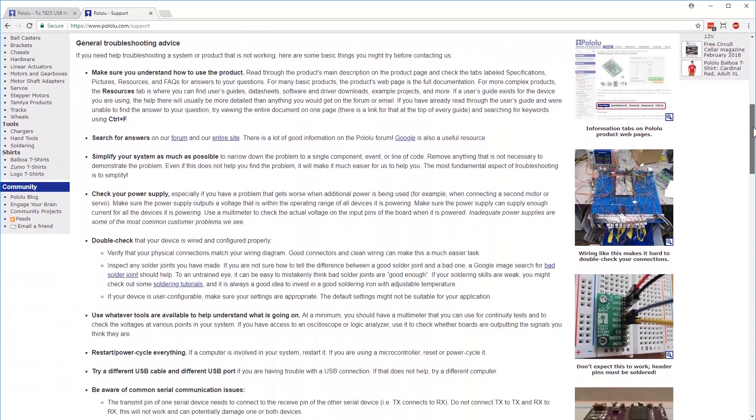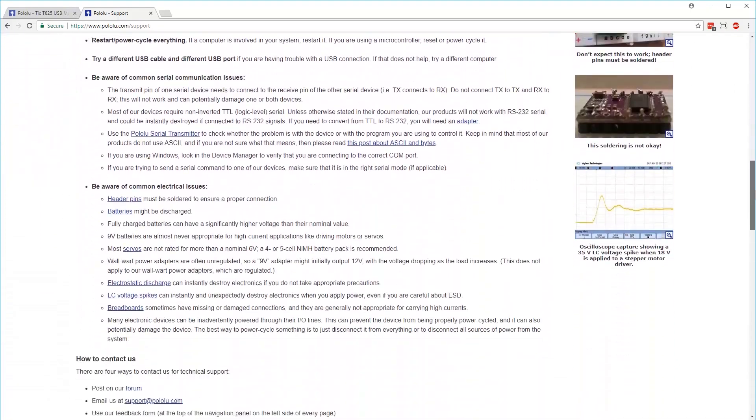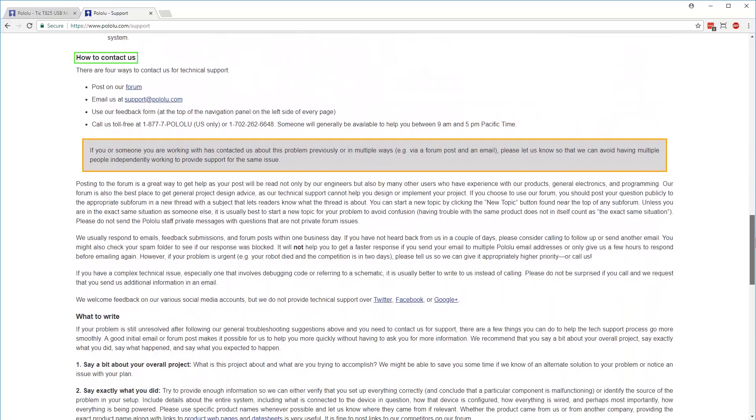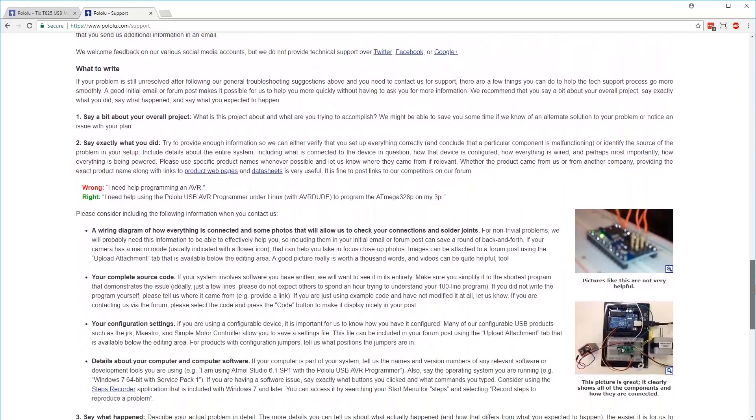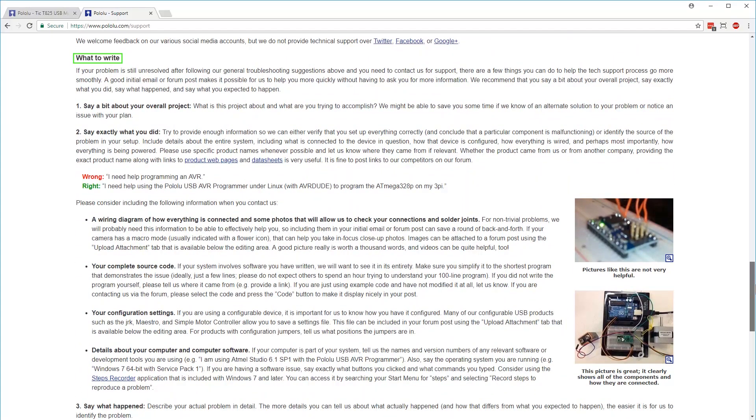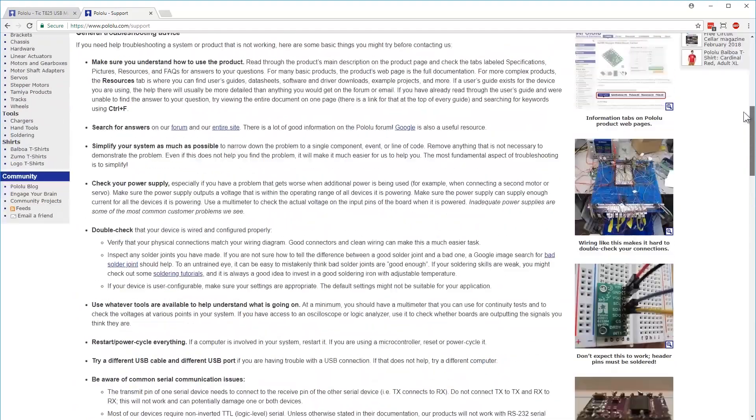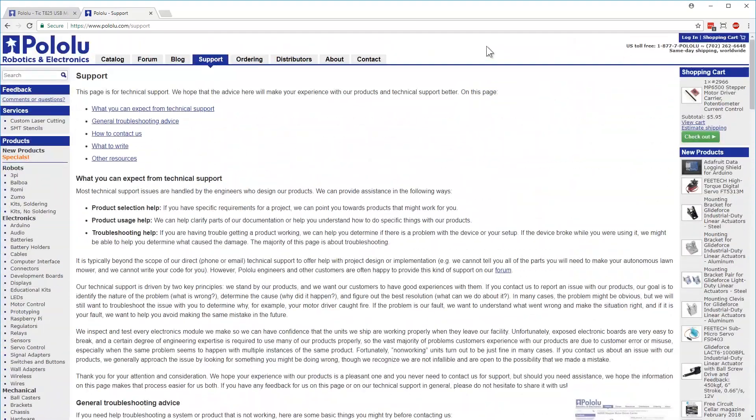This page also gives a general overview of what information you should provide when contacting us, so that we can provide better support, faster, and get you up and running with your project.